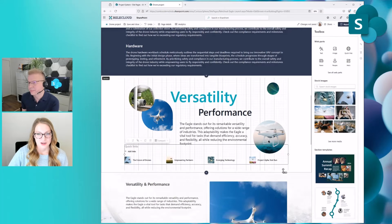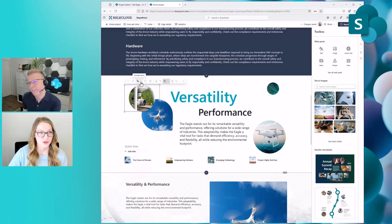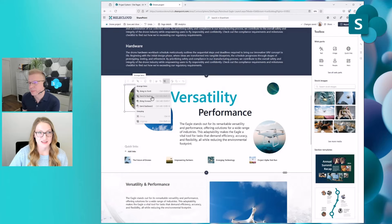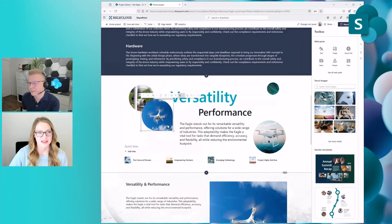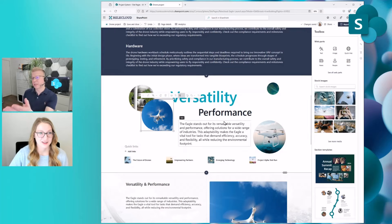You also have the ability to overlap web parts, as you see here with these two image web parts. There is a new 'Arrange Items' dropdown in the web part toolbar, so you can bring to front, send to back, bring forward, or send backward. When I send this one all the way to the back, it's now underneath the web part it was previously on top of.